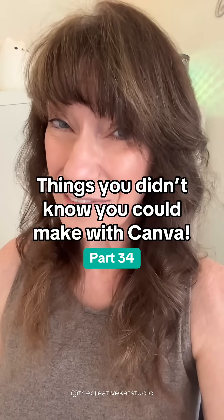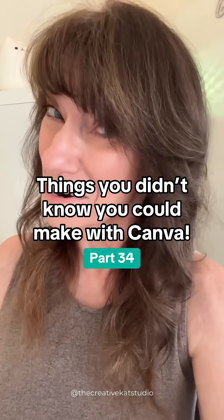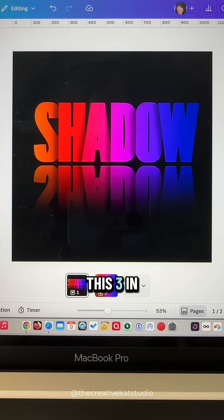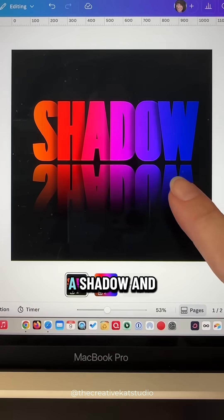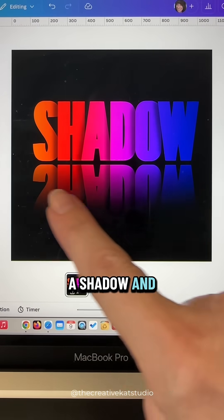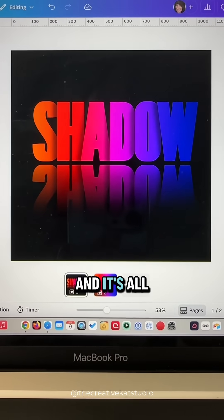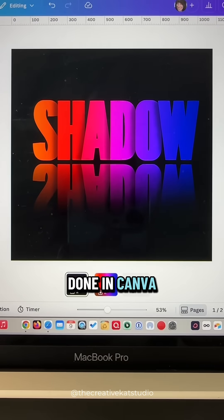Things you didn't know you can make with Canva, part 34. This 3-in-1 text effect has a gradient, a shadow, and a reflection and it's all done in Canva.